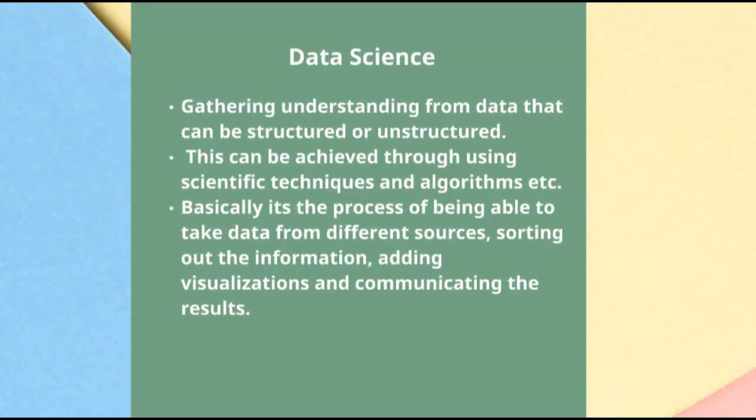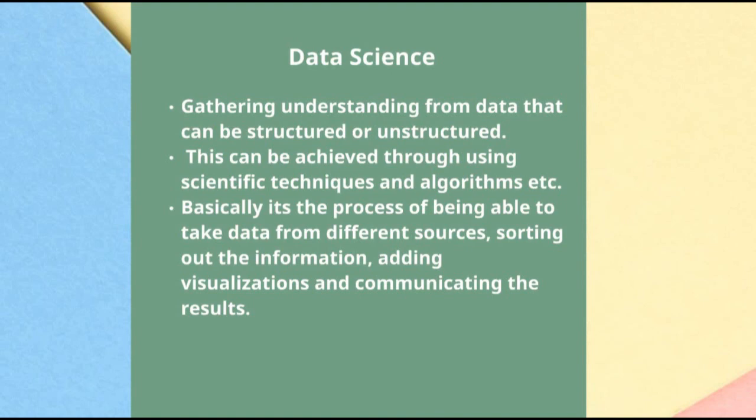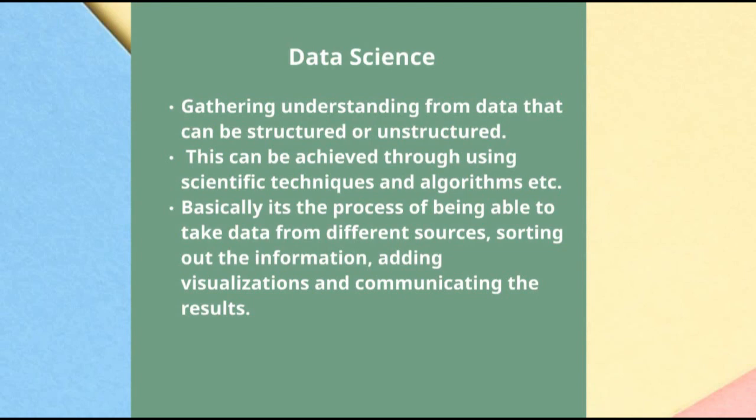Before we dive right into it, let's talk a little bit about what data science actually is, and then we'll go into the installation process. Data science is gathering understanding from data that can be structured or unstructured, and this can be done through various scientific techniques and algorithms. Basically what you're doing in data science is like a whole journey or process of taking data from different sources. You need to be able to sort out the information you just gathered, add visualizations to it like pie charts and histograms, and then communicate those results so you can help the business take its decisions. Now that we've looked a little bit into what data science is, let's get started in installing our packages.